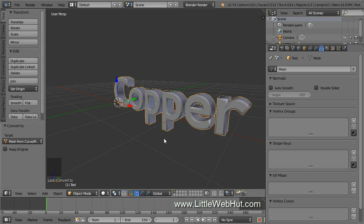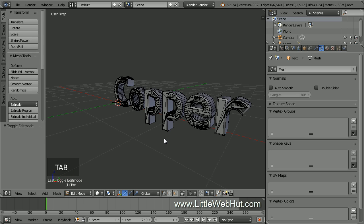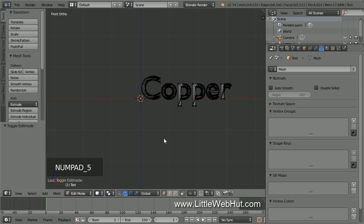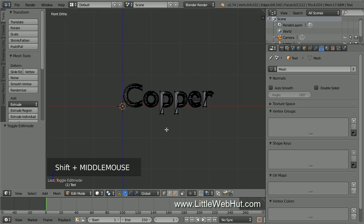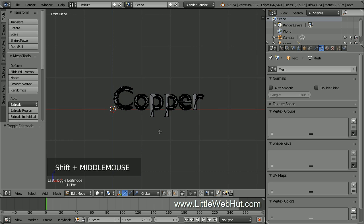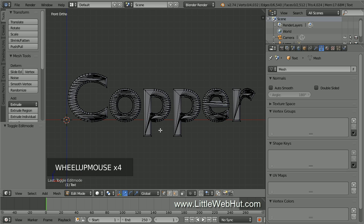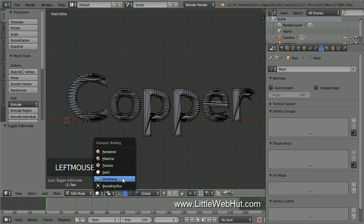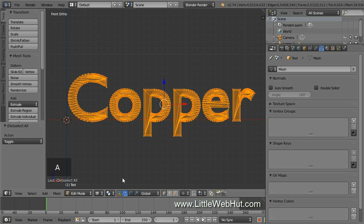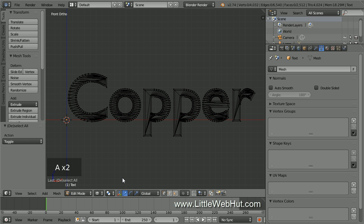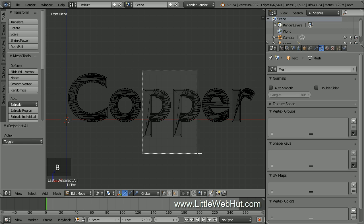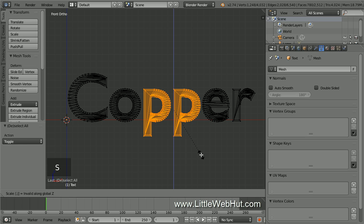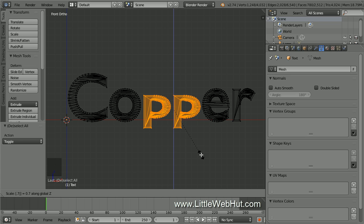So press Tab to enter edit mode. Then press 1 on the number pad to switch to front view. This will be easier to do in orthographic mode, so I'm going to press 5 on the number pad to switch to orthographic mode. Next, switch to wireframe view. Now press A once or twice until nothing is selected. Then select the two Ps by pressing B for border select and draw a selection box around them. Then scale on the Z-axis by pressing S, then Z, then 0.7, then Enter.